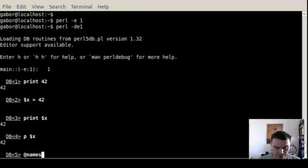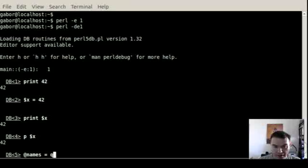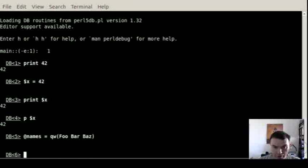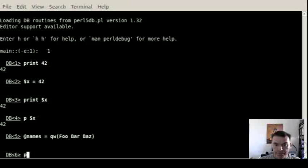The same way as I assign the value to the scalar, I can also create an array. So for example, here are the names, foo, bar, and baz.